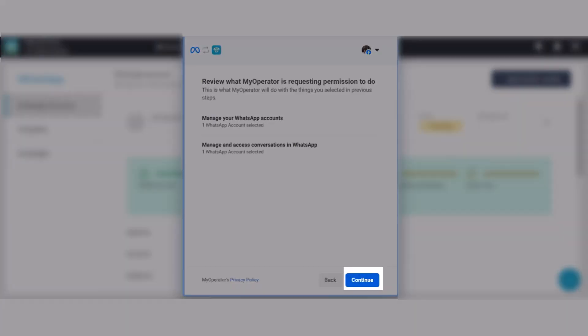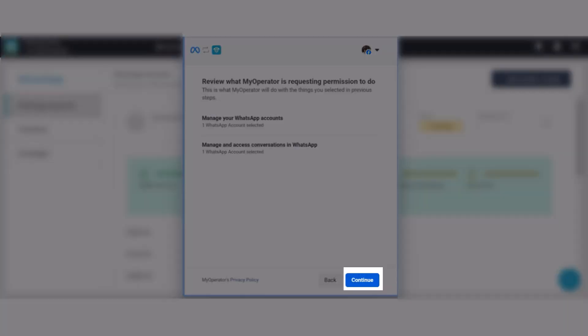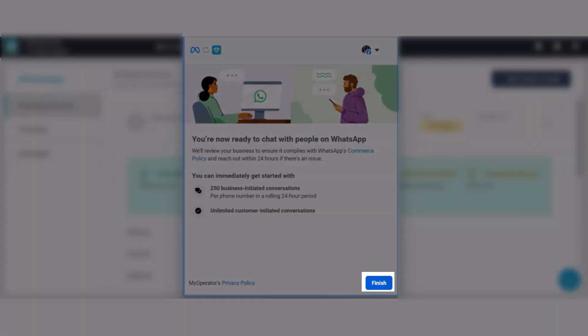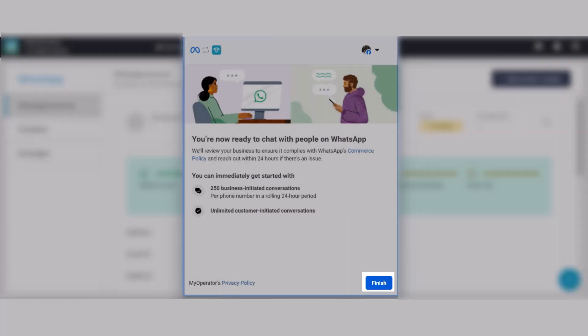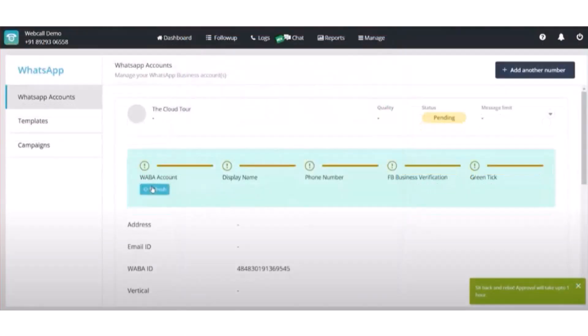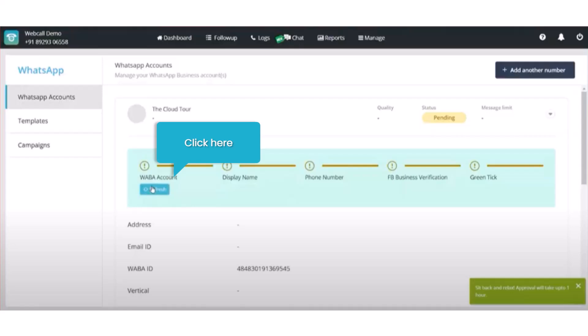Click on Continue. Click on Finish. Your account has been created but status is pending. Meta takes from 1 minute to 1 hour to verify your account. Click on the refresh button to get the latest status.